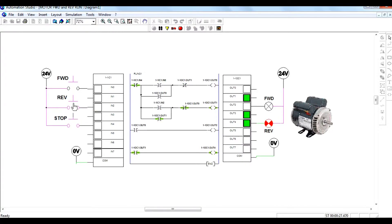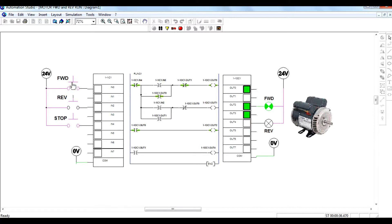When you stop the motor and then press the reverse switch, the motor starts to run in reverse direction. If you then try to press the forward switch, the motor does not run in forward direction without stopping the reverse motor. You have to first stop the motor in reverse direction, then it will run in forward direction.